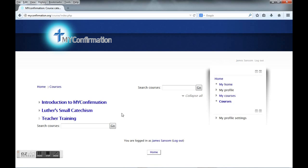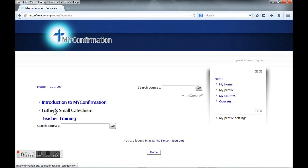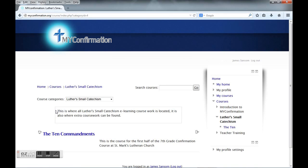Since this is the first video in the introduction to My Confirmation, this doesn't really contain anything. We're going to go down here to Luther's Small Catechism and click here. You'll notice that this one has a course set up and ready, or at least one that's started.